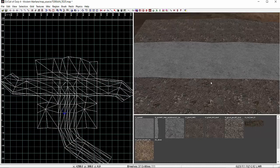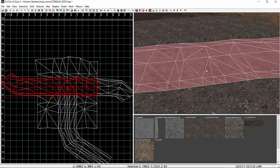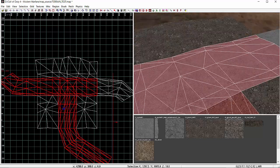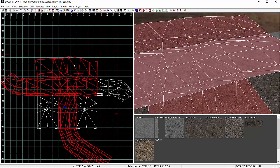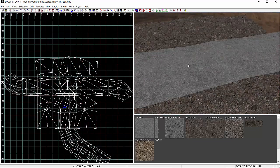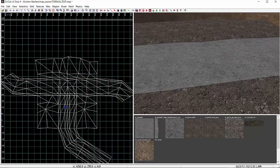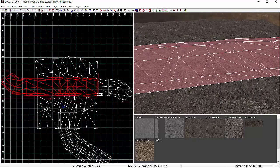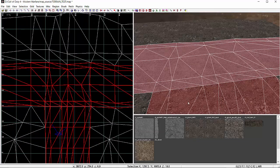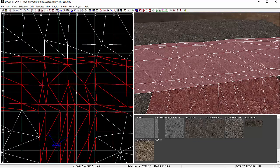This is the stripped-down version of what we're starting with: we've got our asphalt road, our dirt road, and some surrounding terrain. Looking at where the roads meet, I've had to dissipate some vertices and do some additional welding just to make sure that all of our patches are welded up correctly.